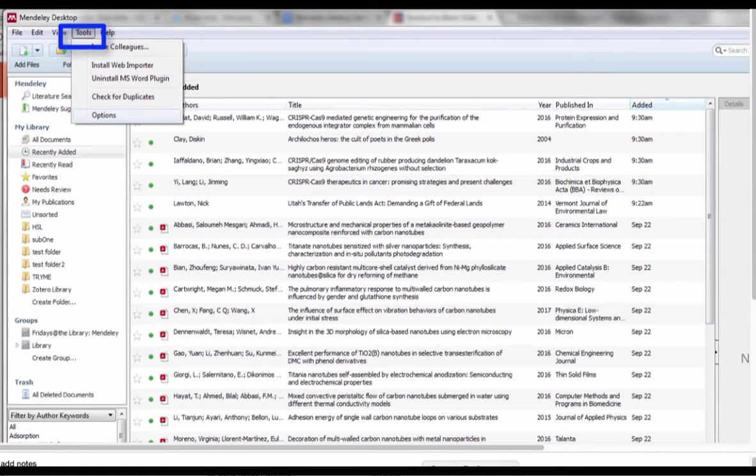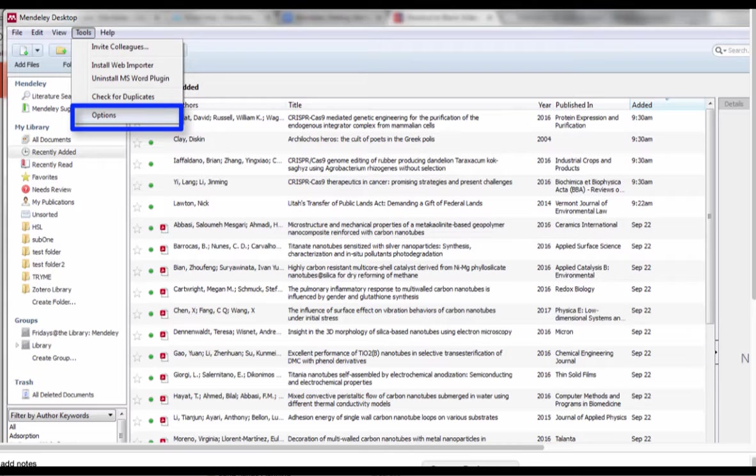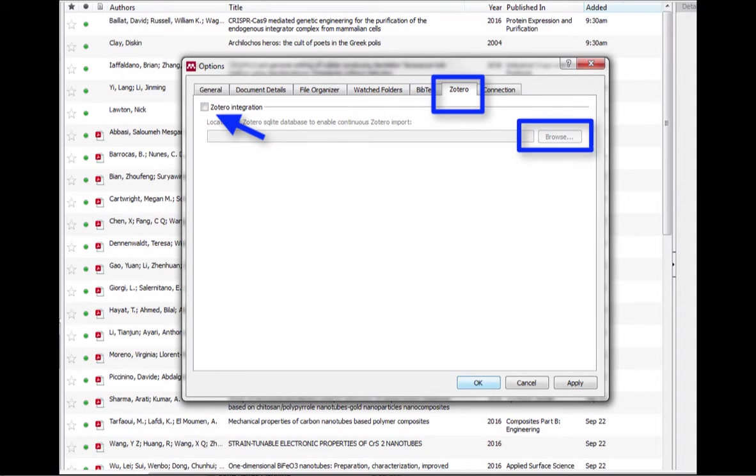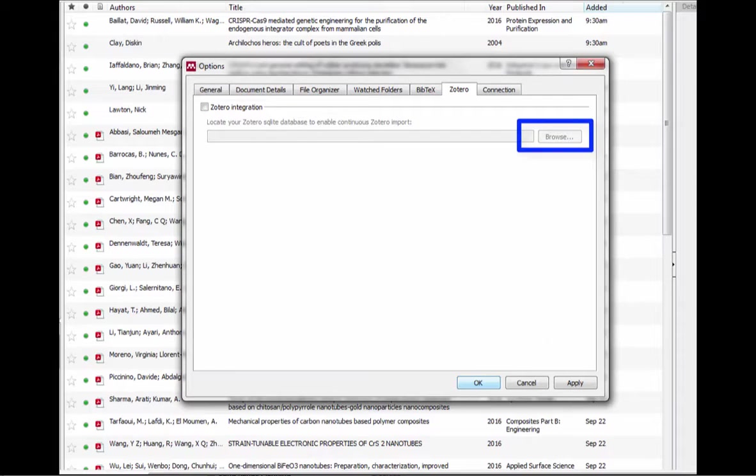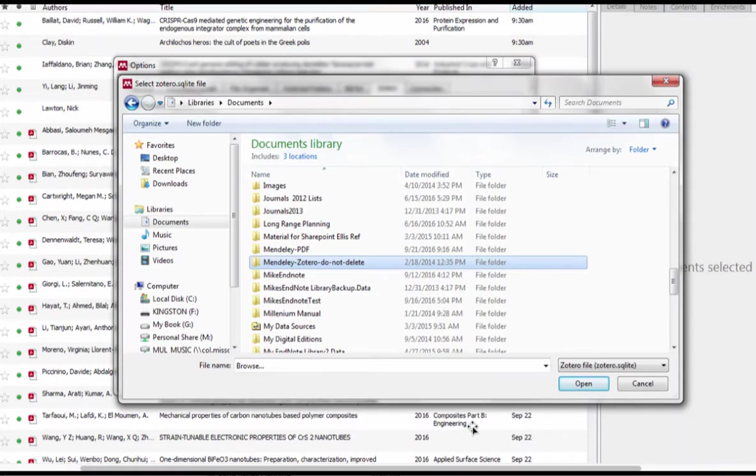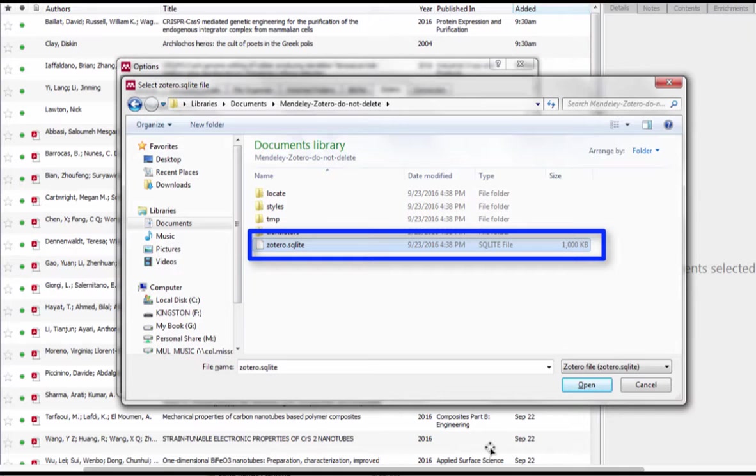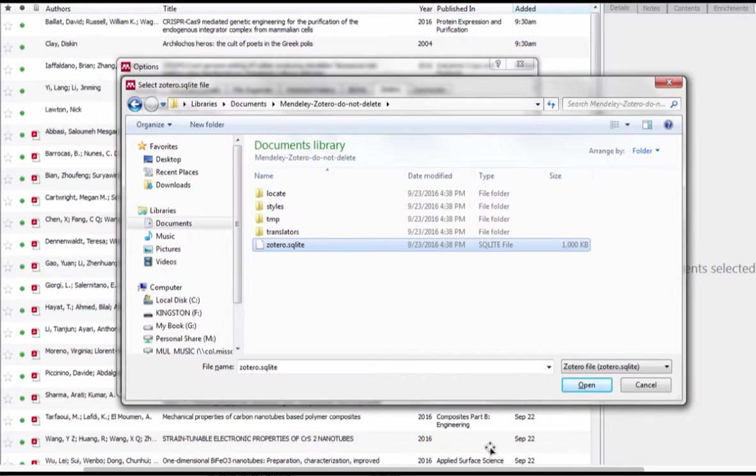Select tools. At the bottom of the tab, select options. Select the Zotero tab. Check Zotero integration and use the browse button to go to the directory you first created. Find the directory and open it. Then select the file Zotero.sqlite and open that.